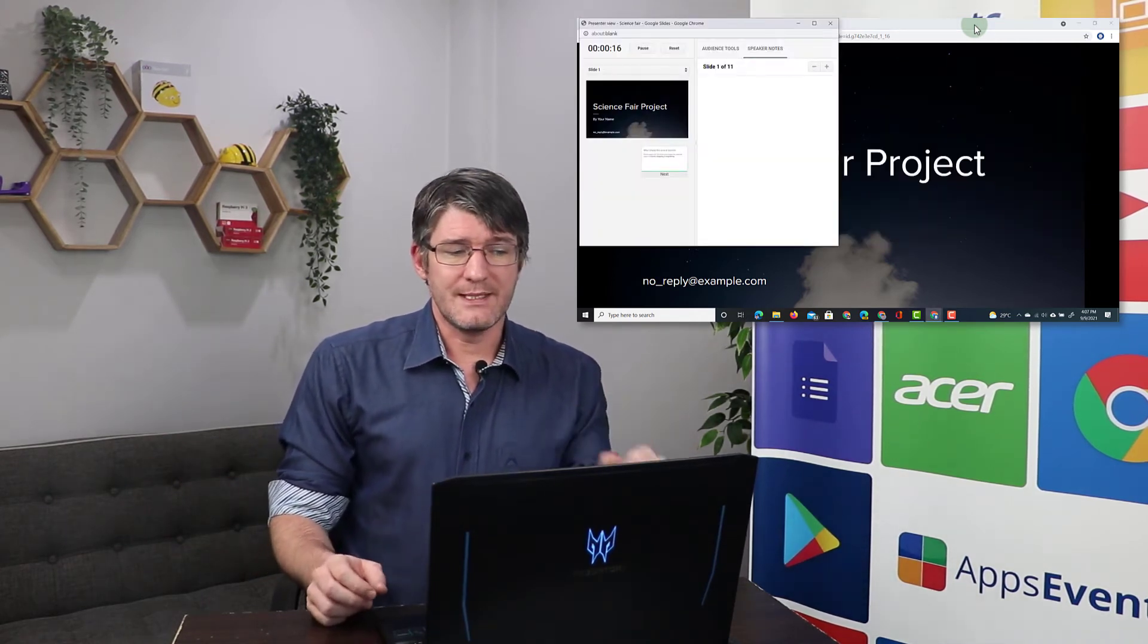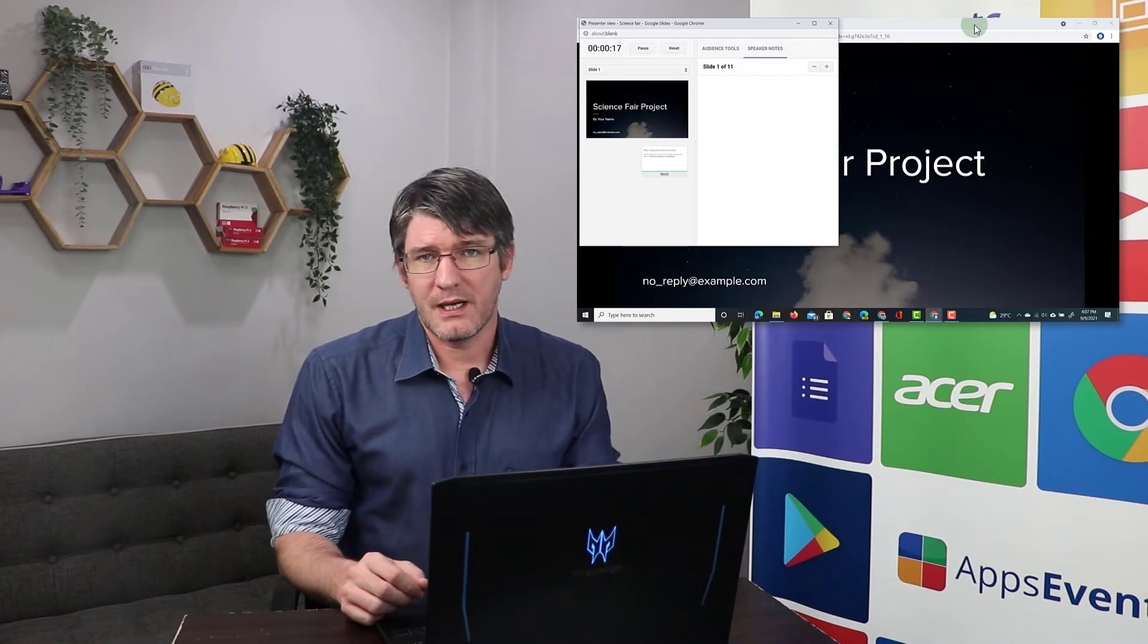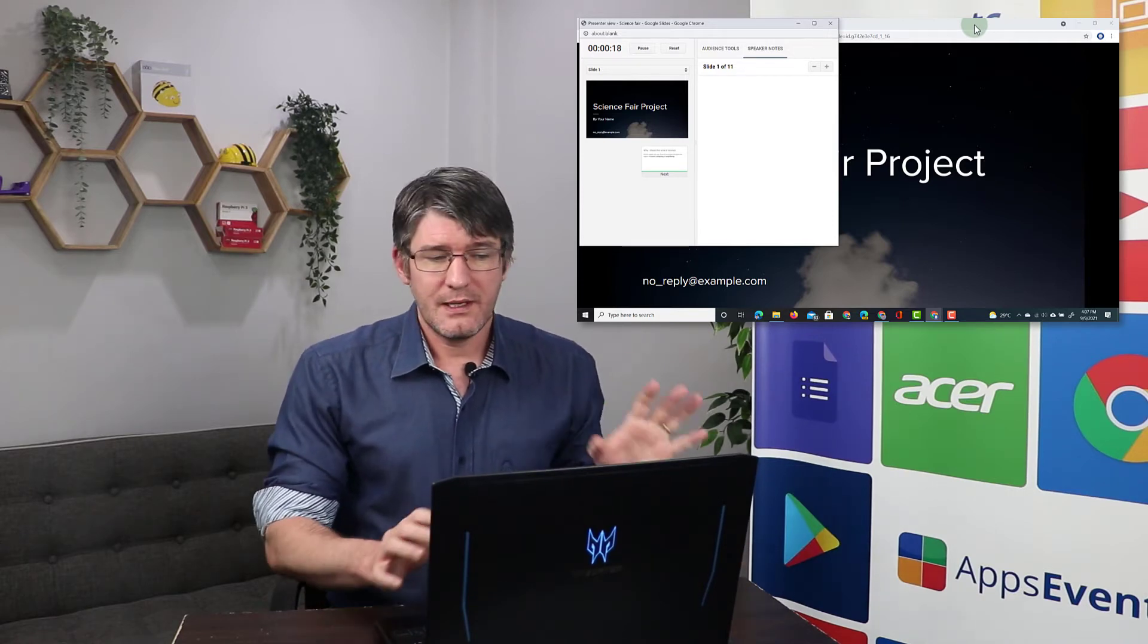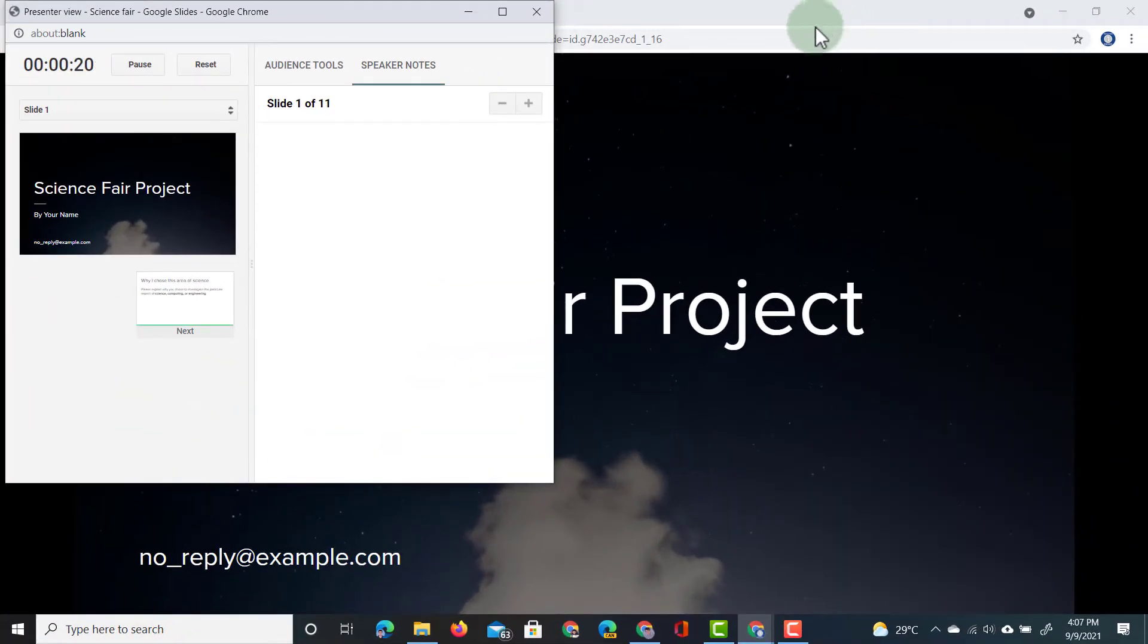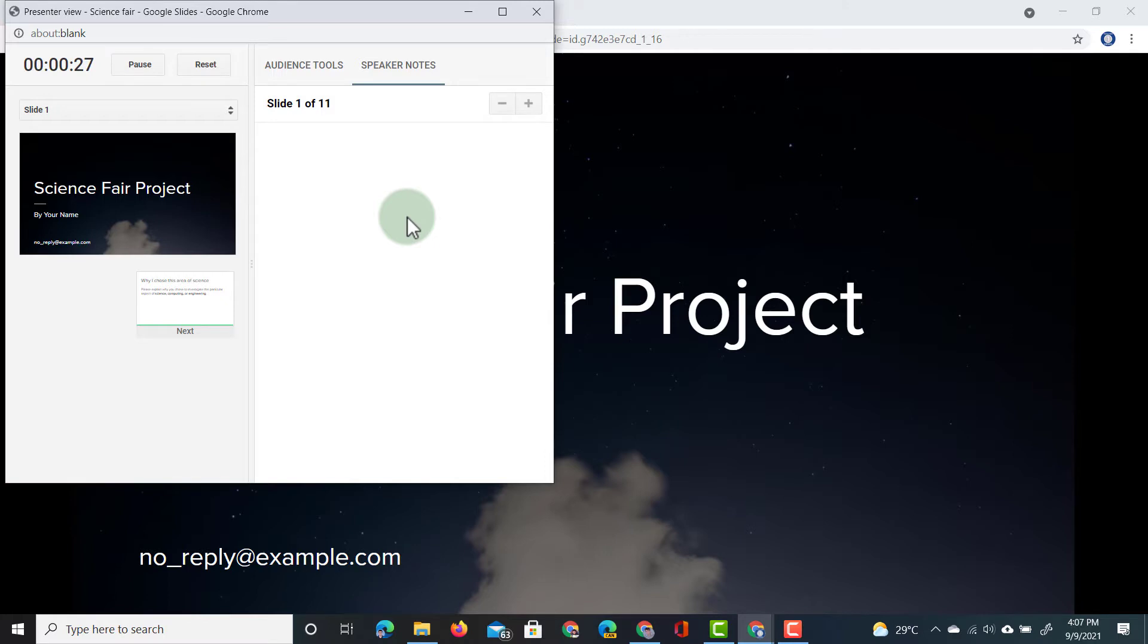The presenter view window is on the left hand side. Here you can see I have my speaker notes and as I go through these slides I can read my speaker notes. These speaker notes will only be visible to me. The audience will simply see the projected window.